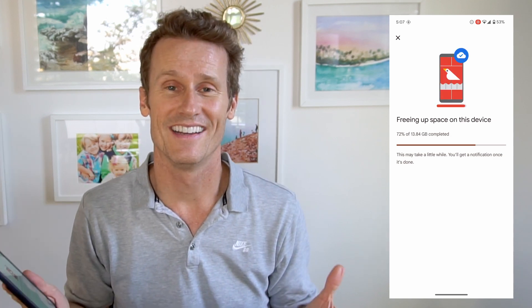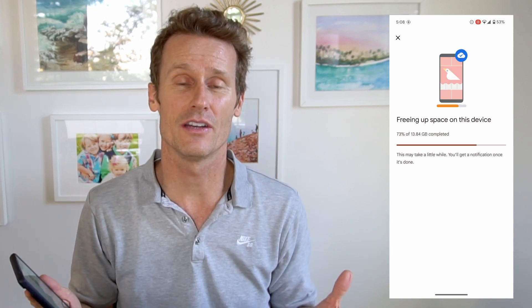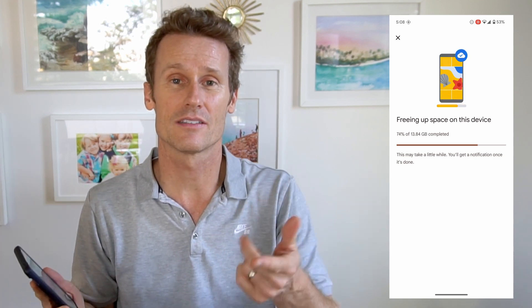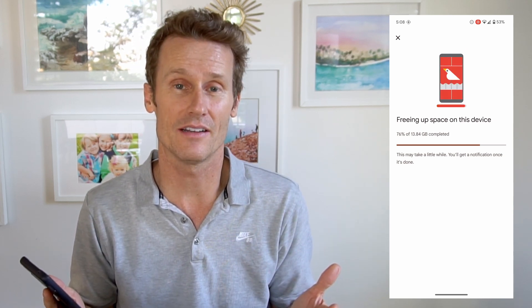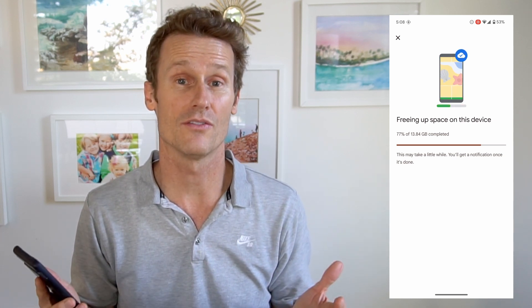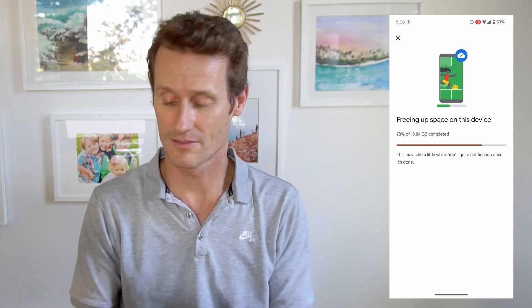Look in the video description here — we'll have links to find the app and the Google Photos website to show you how to log in and make it really easy for you. Make sure you check the video description for those links.